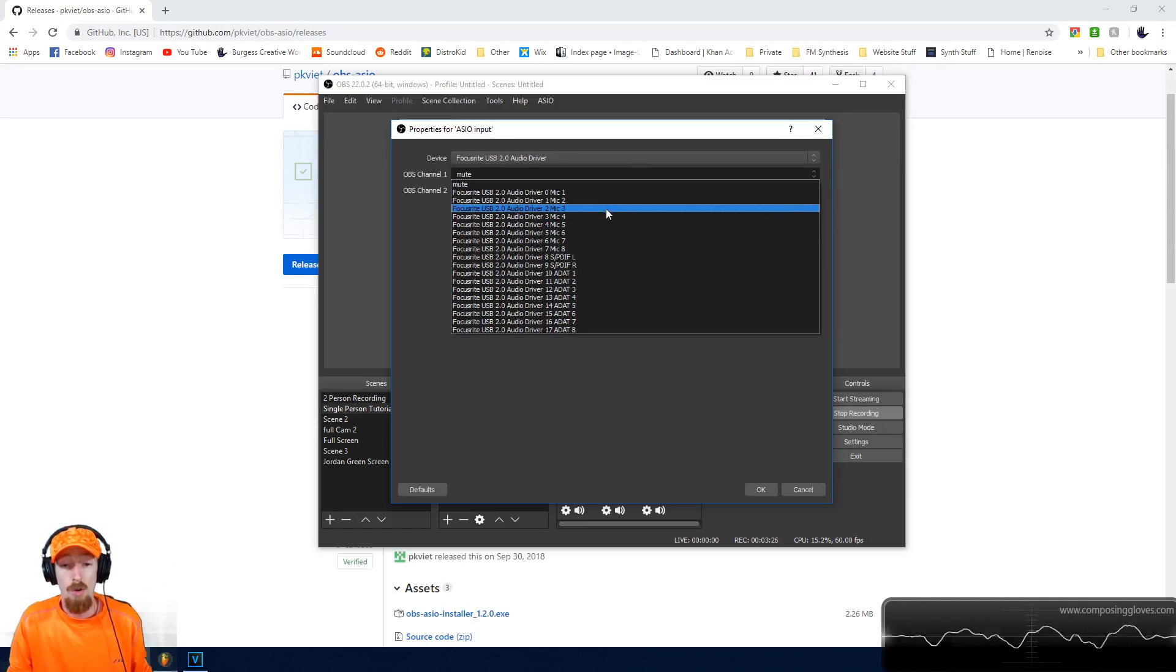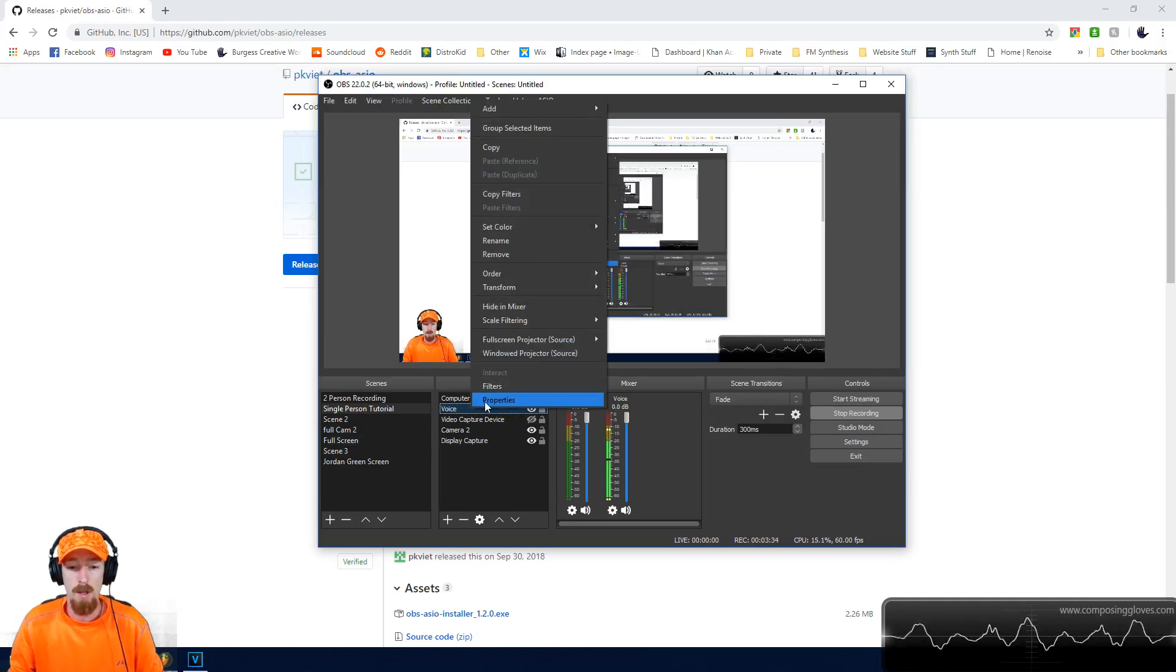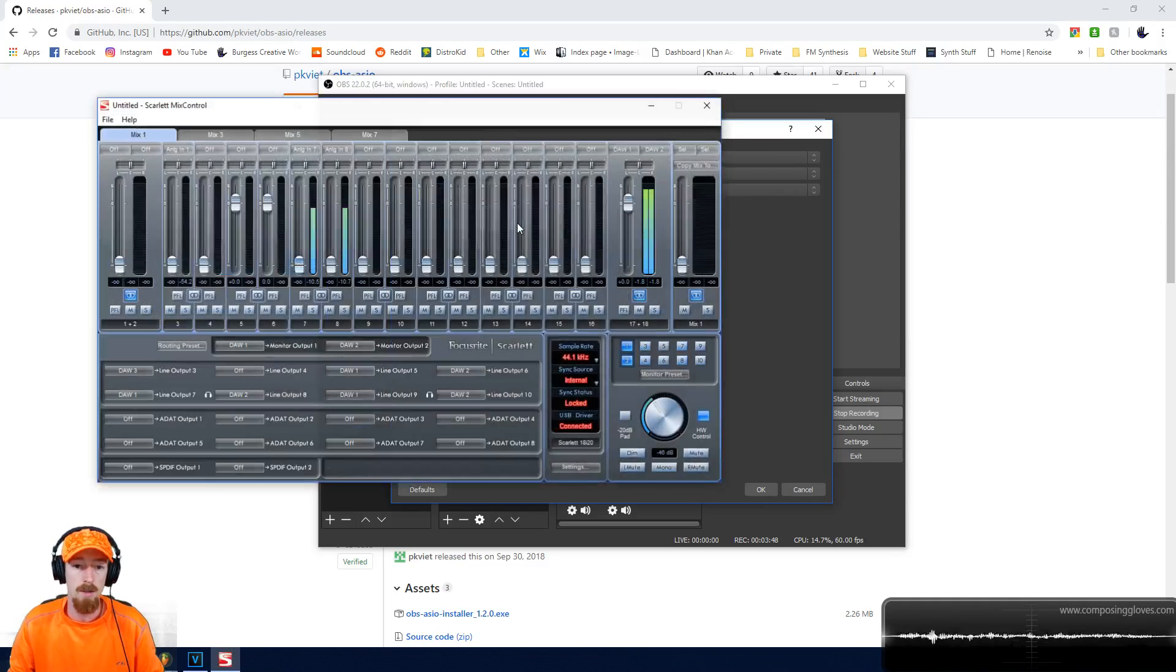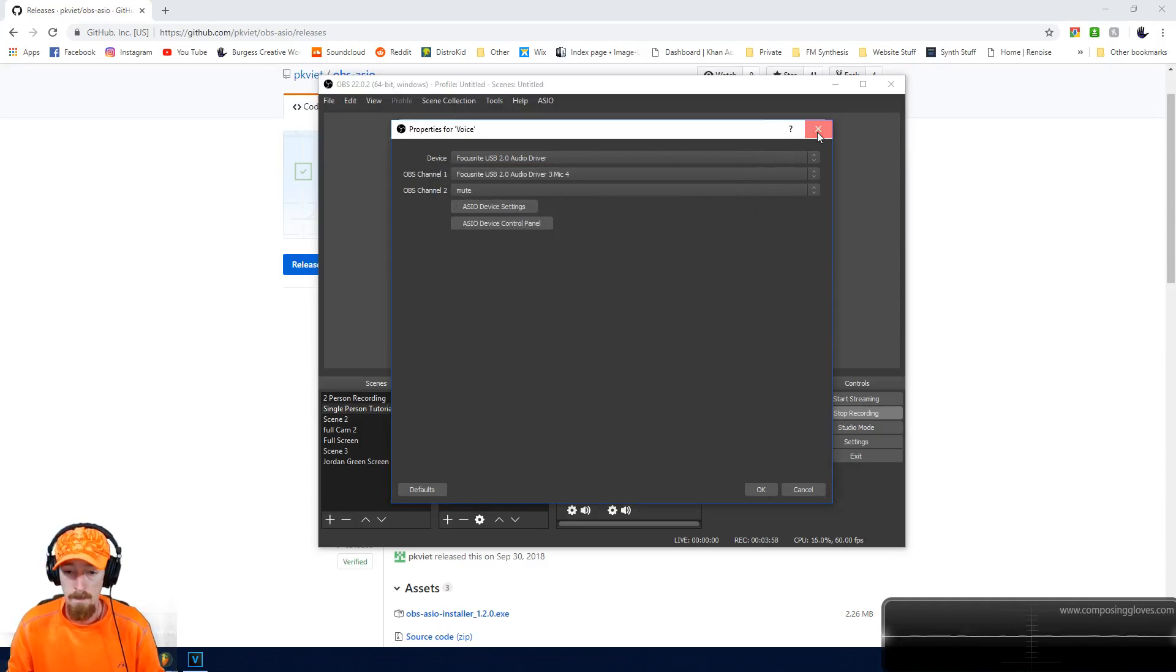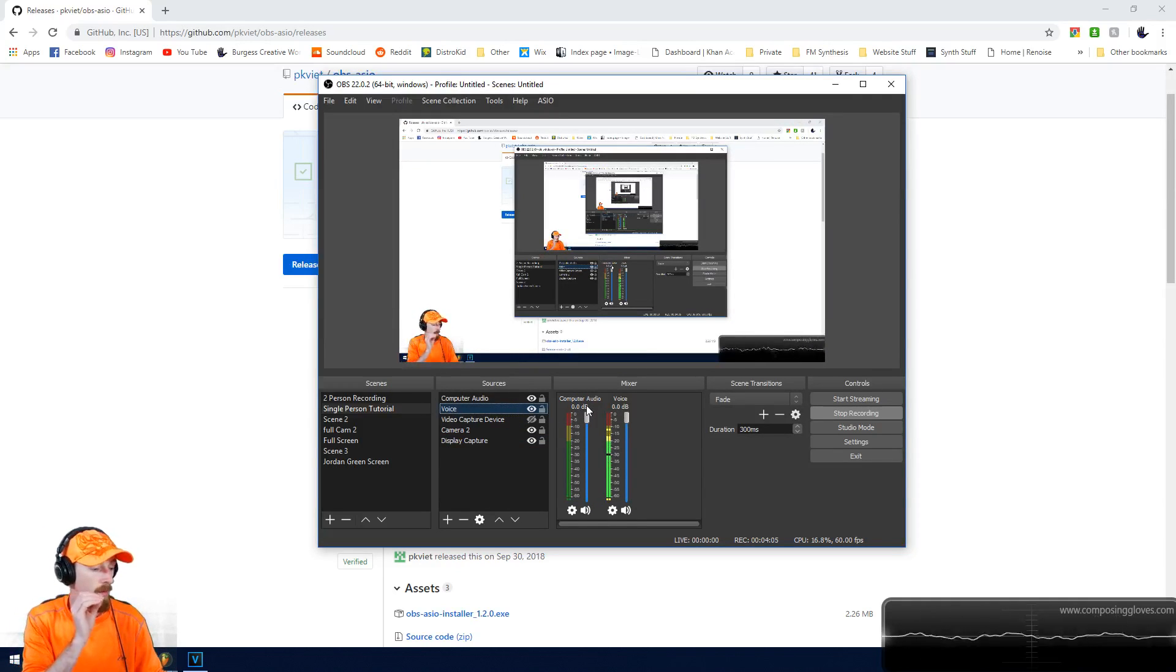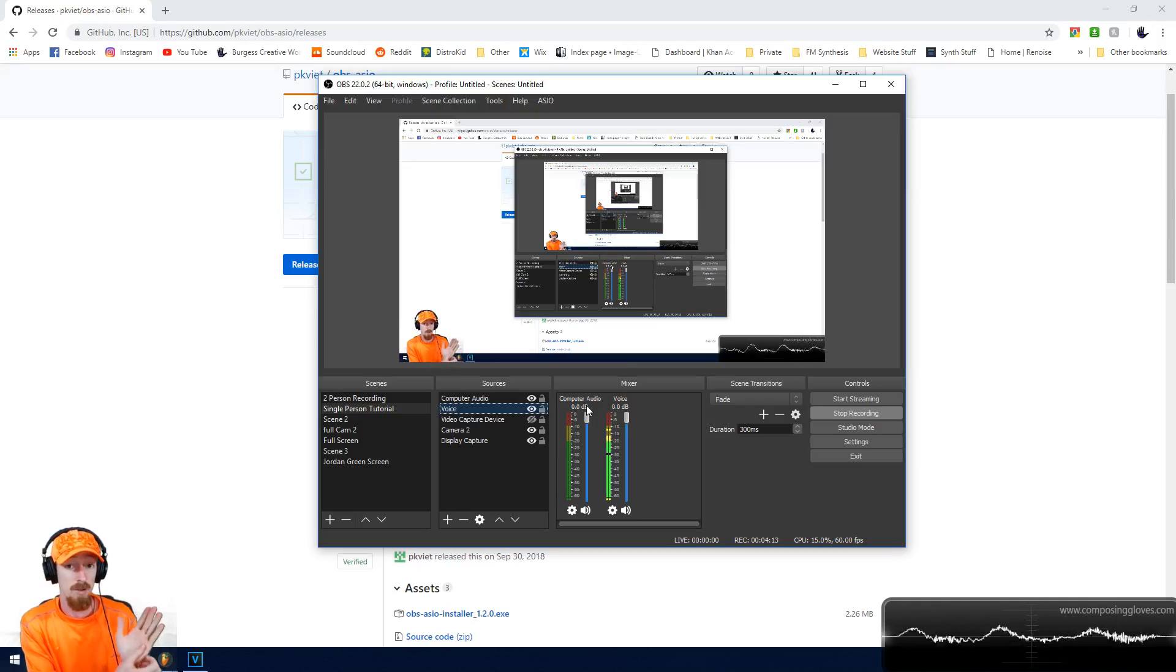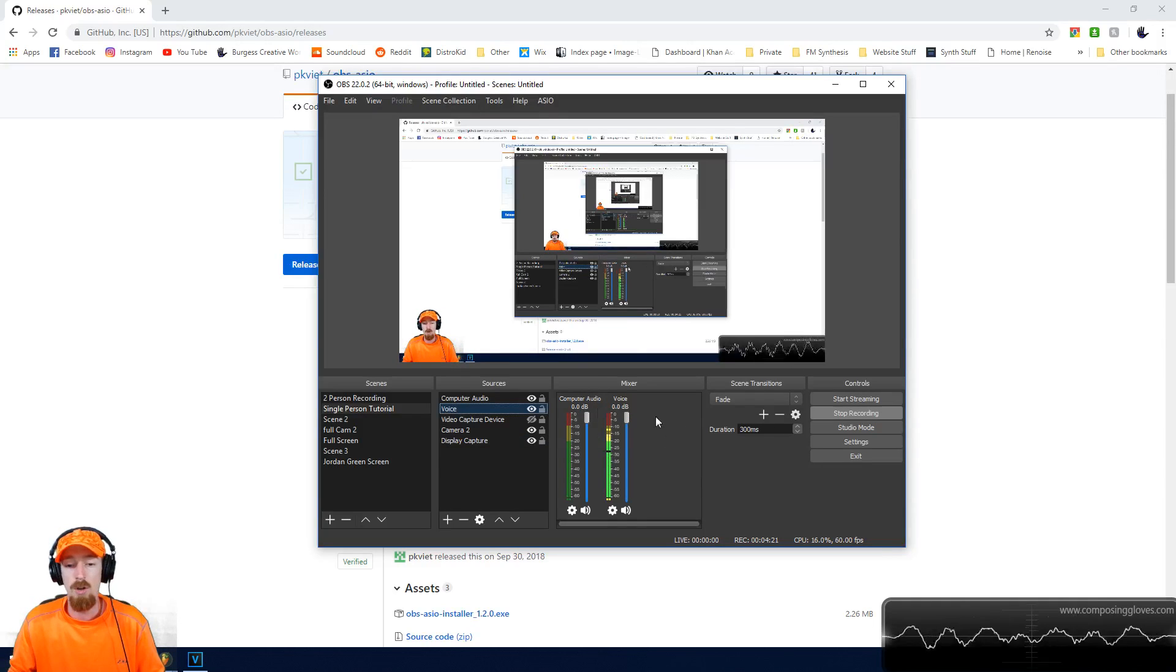I'm going to delete mine because I already have one set up. Let me show you this. I've got my voice going through here. If you go to properties, you see I have Focusrite USB 2.0, Mic 4, so it's picking up Mic 4. You can open up the mix control or adjust settings for your interface. Once you have it, you can add as many as you need. I've added one for my computer and one for my voice, which are two different microphones on the same interface. I'm able to run FL Studio with the same interface, which is fantastic.